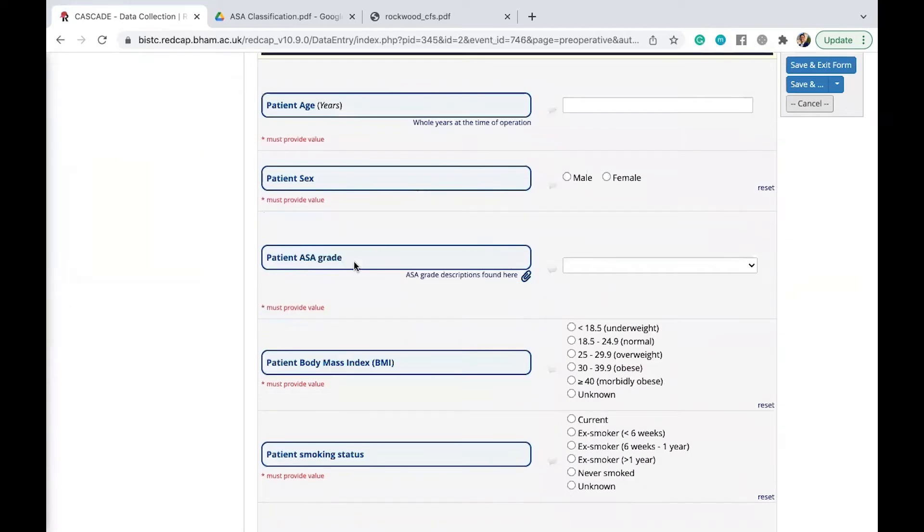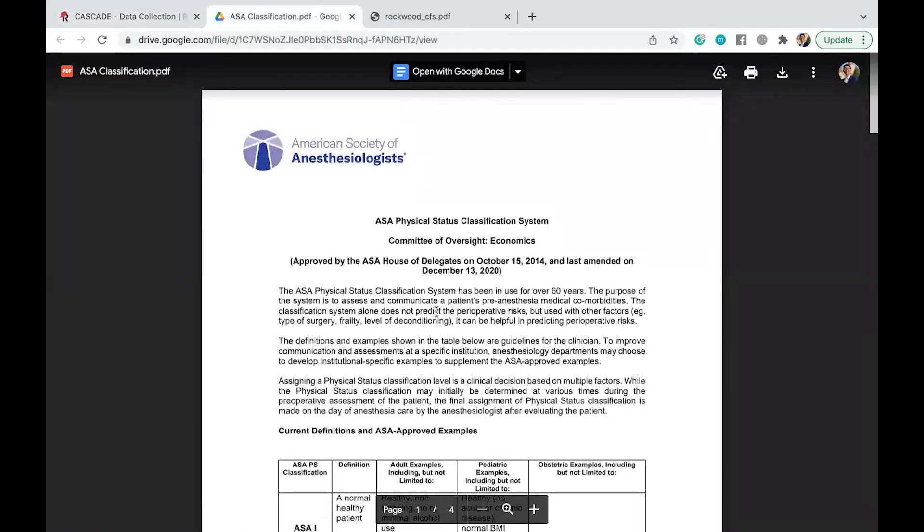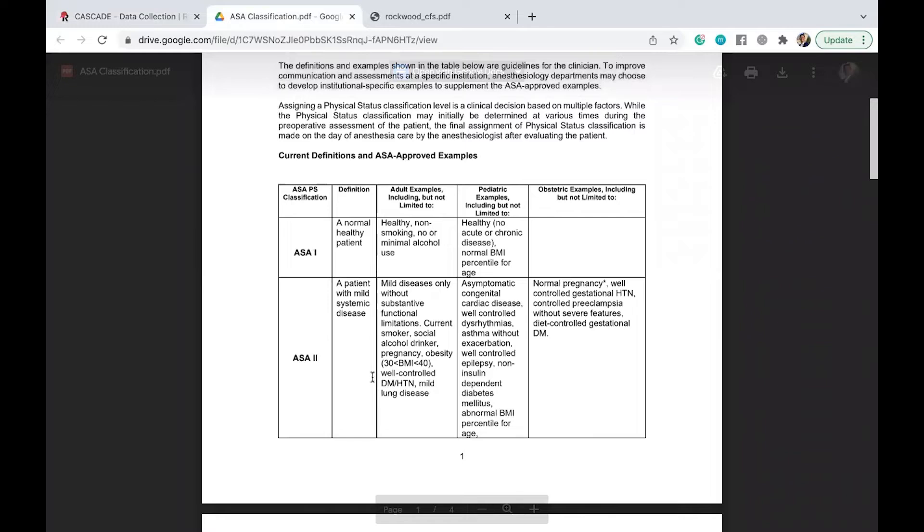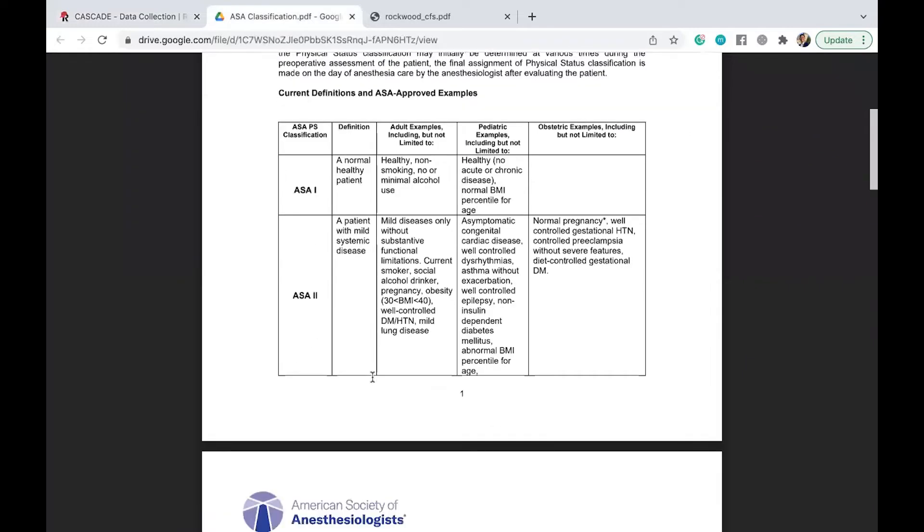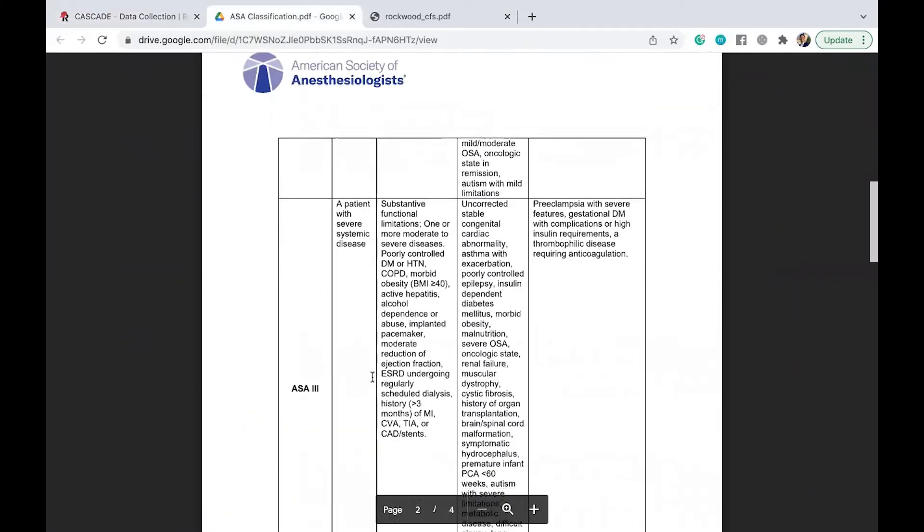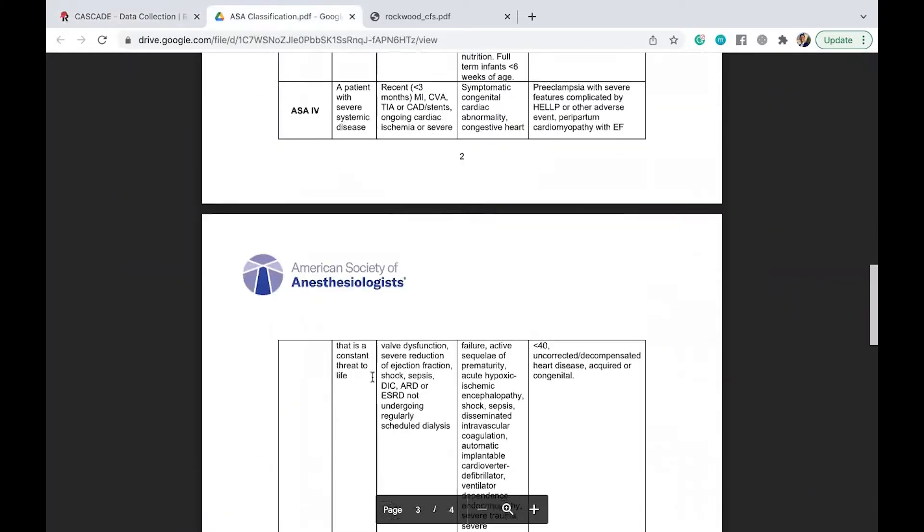There are some data points such as the patient ASA grade. For those of you who aren't familiar with the patient ASA grade, you can click on this icon here. It will take you to a page like this, where you should be able to identify which ASA grade best fits your patient. And you should be able to read this in your own time as well.